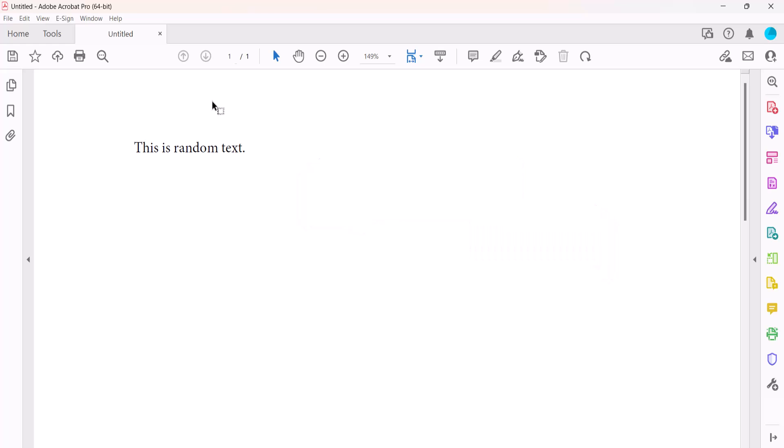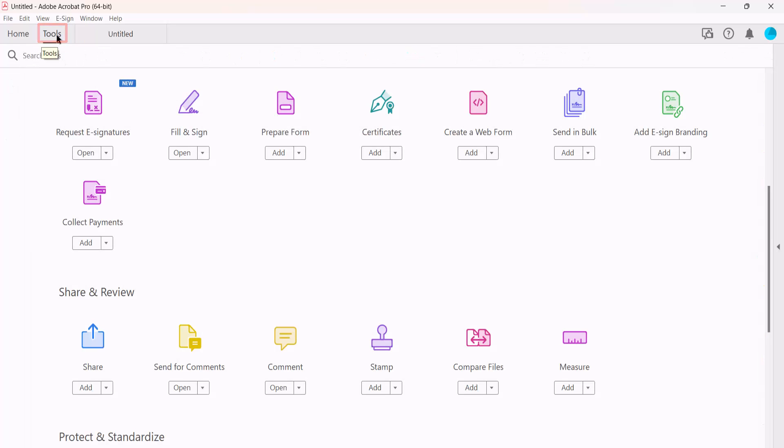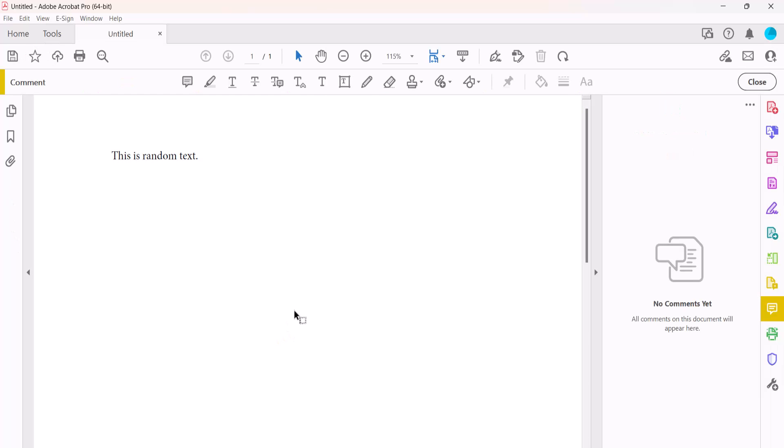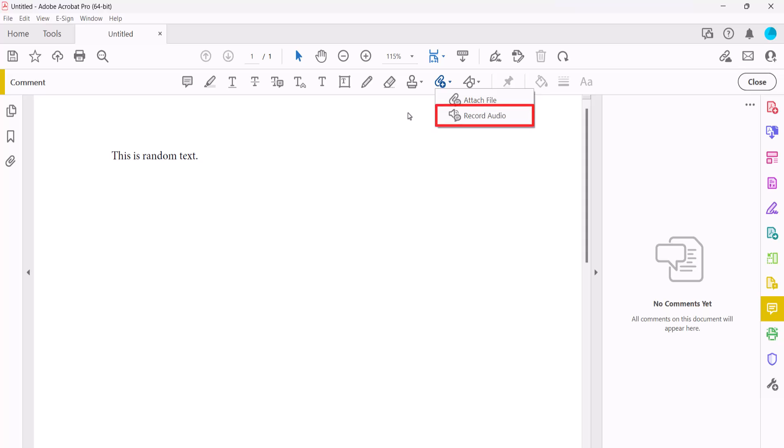To start, select the Tools tab, followed by Comment in the Tools Center. Next, select the Attachment button in the Comment toolbar, and from there, select Record Audio.